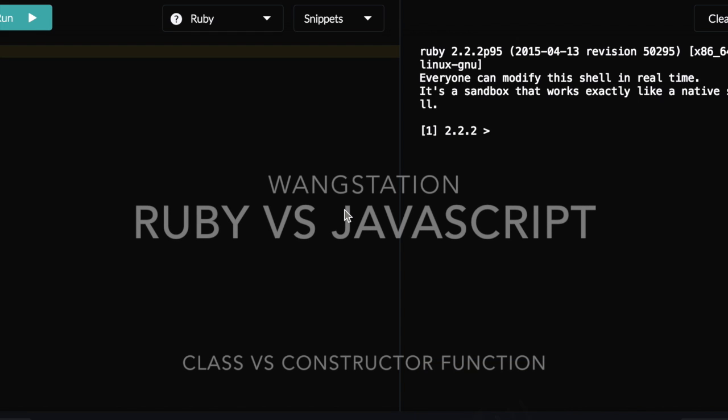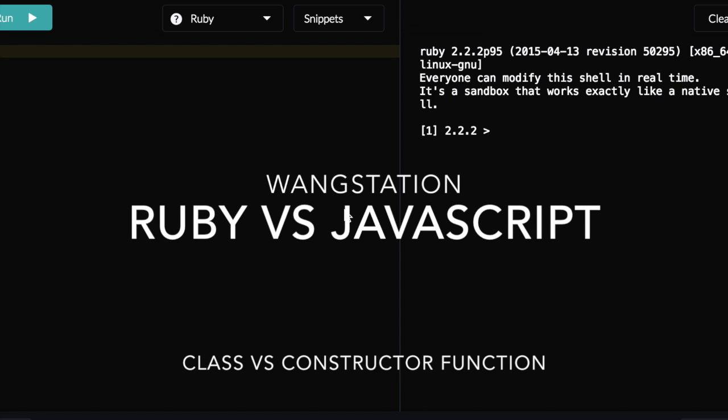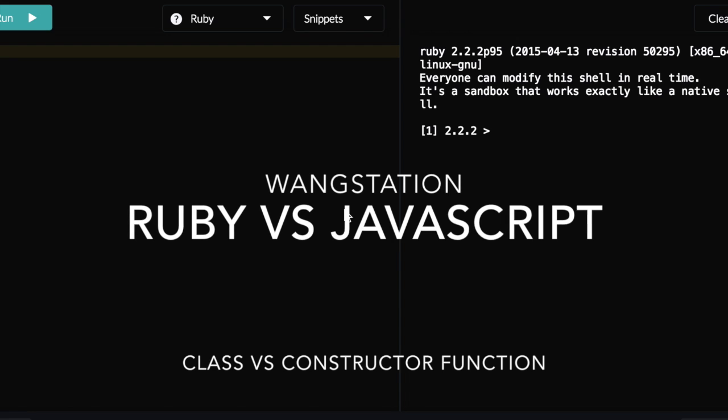Hi, welcome to the Ruby versus JavaScript discussion we're going to have today. We're going to focus on the constructor function versus Ruby's class.